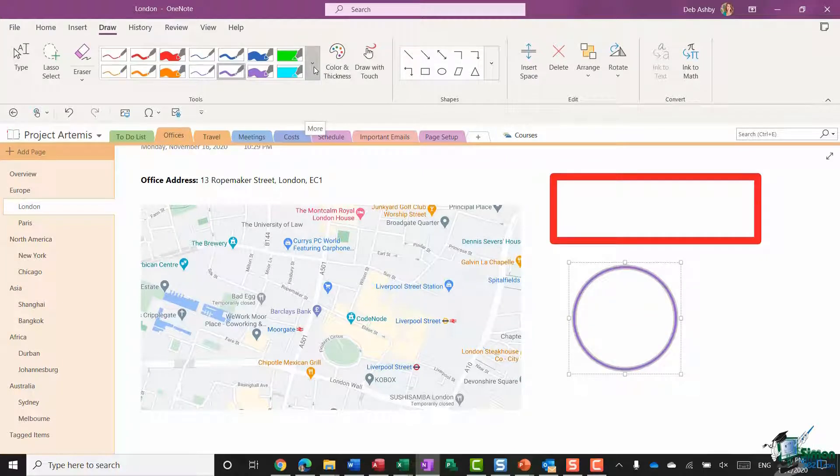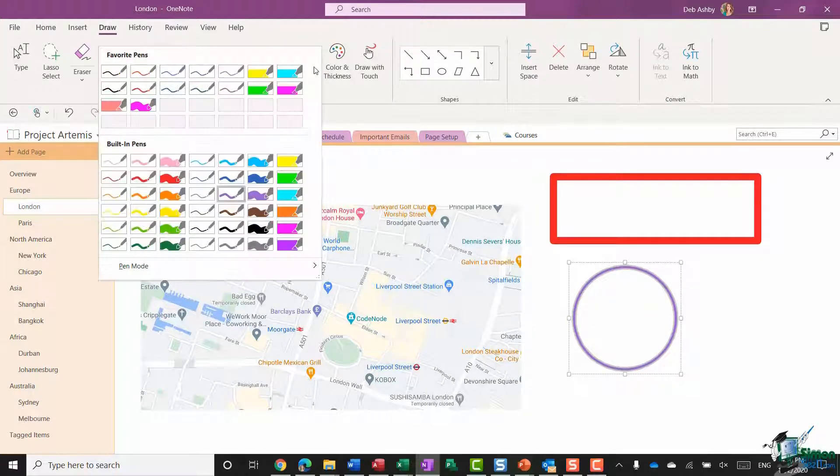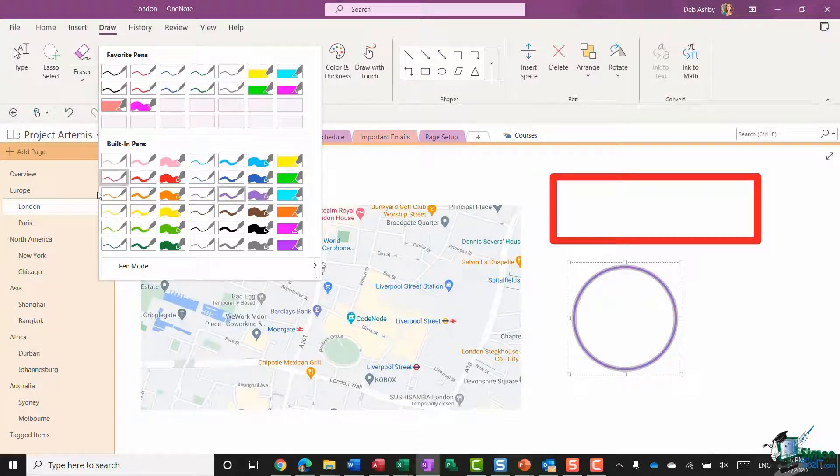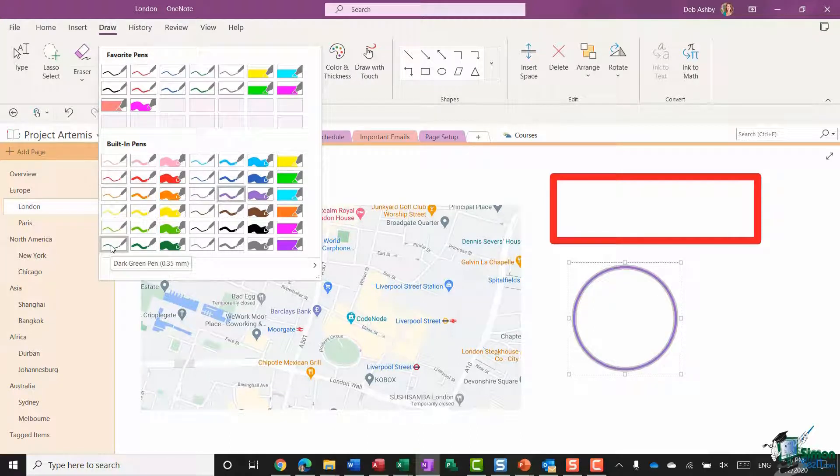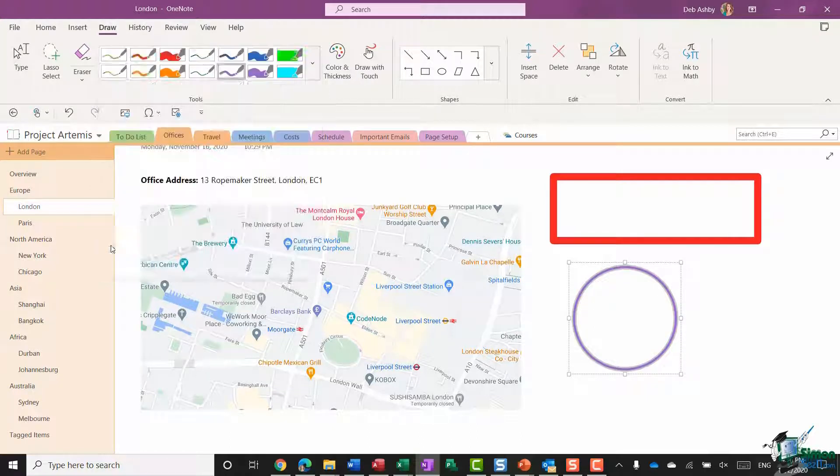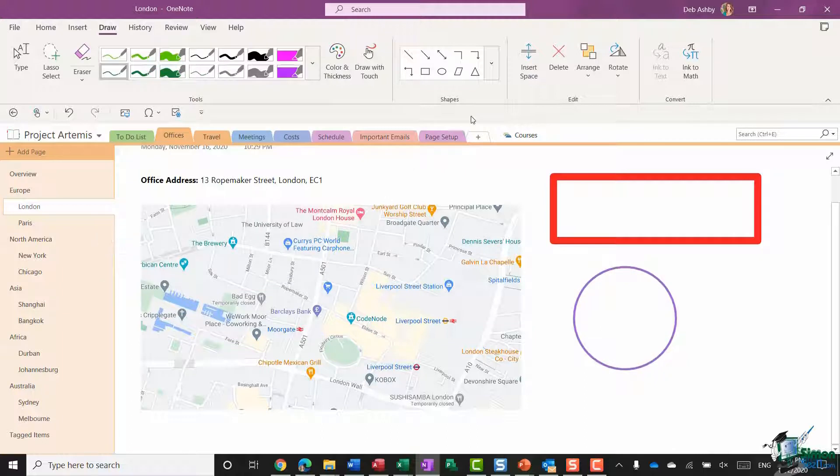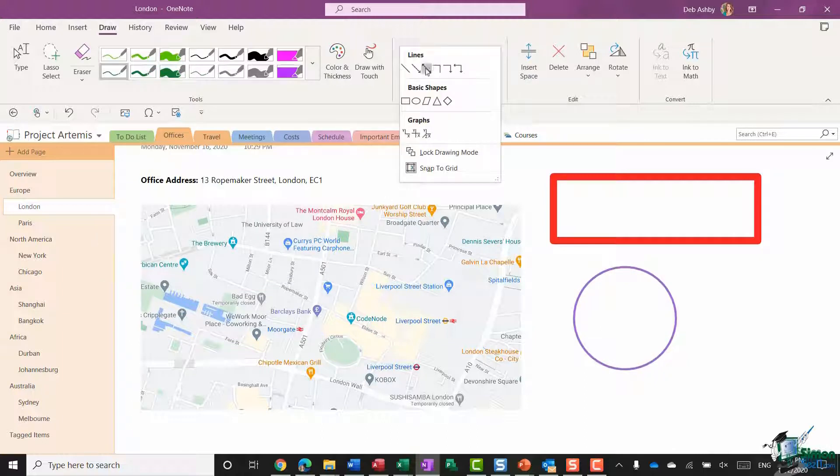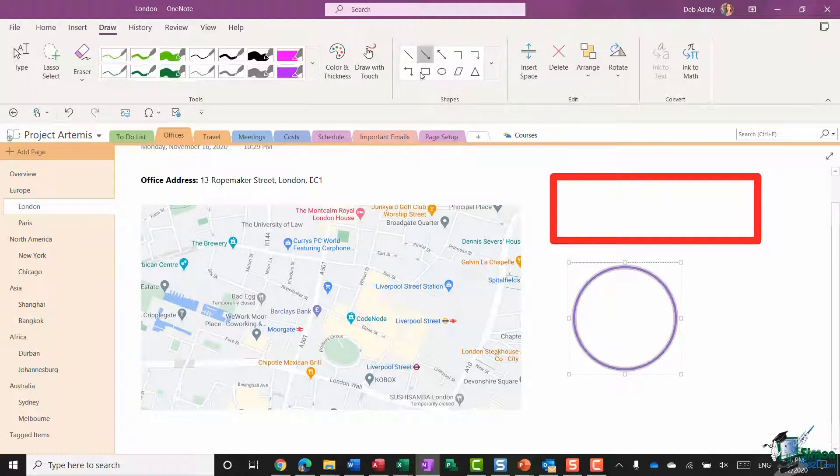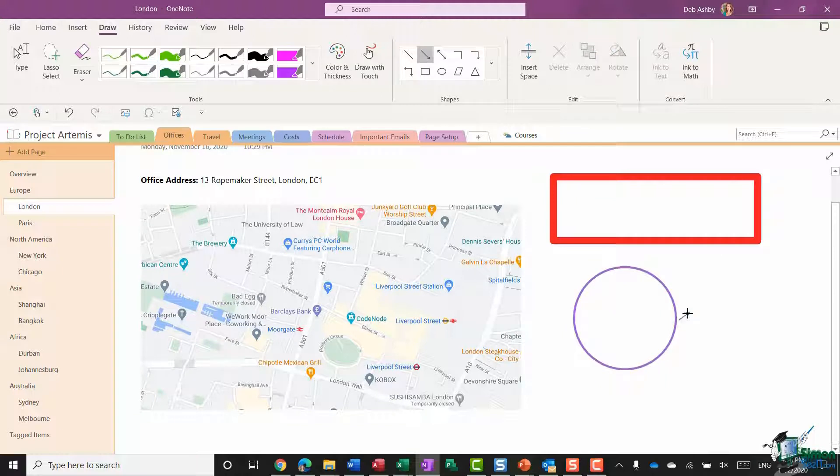And let's just do one more because I'm sure you're getting the idea by now. I'm going to go up to my gallery and this time I'm going to select the green pen 0.35 millimeters, and I'm going to choose an arrow this time.